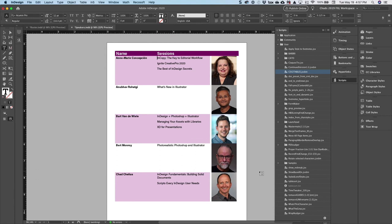That again is the script called CSV to Tables. Once again, you kind of start with data merge, you specify where you want the fields to go for each record, and then you don't use data merge to produce the file—you use the CSV to Tables script.